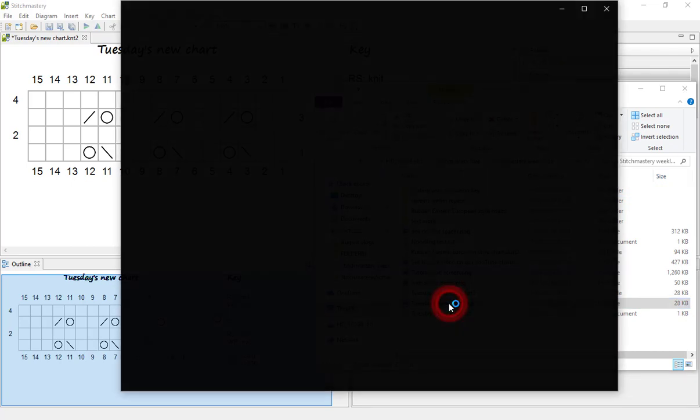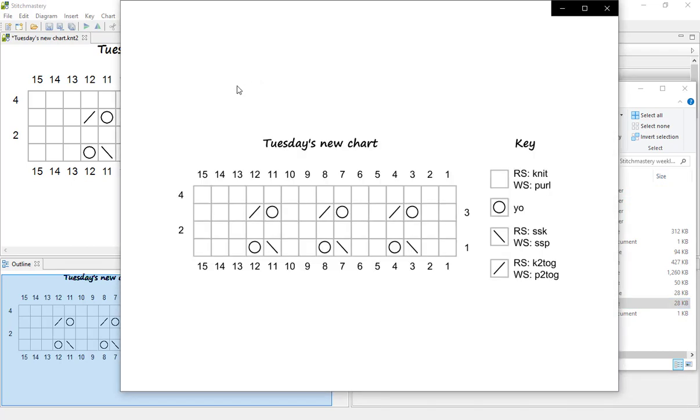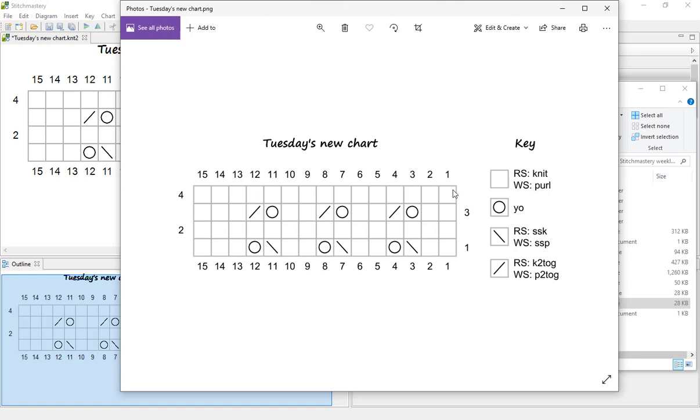So I open the PNG file first of all. My laptop opens this in the Photos app, but depending on your setup it might be a different program that opens as the default. So I could print this from here, or I can then paste this into a Word document or Photoshop.